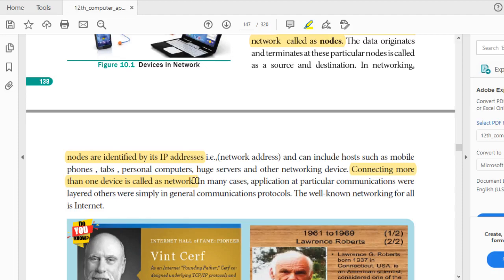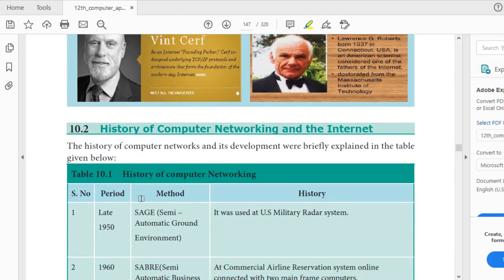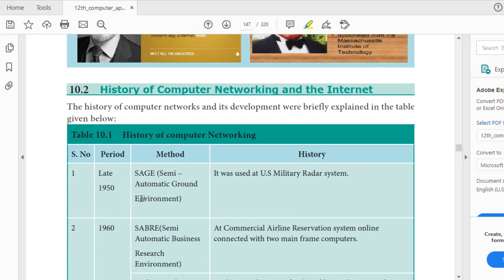A network follows many protocols. We will learn protocols and IP addresses as separate lessons — each topic mentioned here will be discussed later in detail. Now we will move on to the history of computer networking and internet. This is an important five-mark question — the first five-mark question in the lesson. There is a table on the history of computer networking.